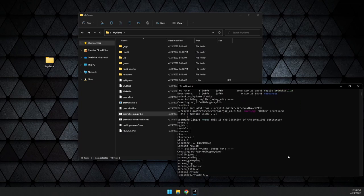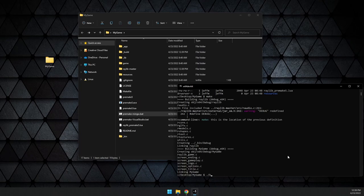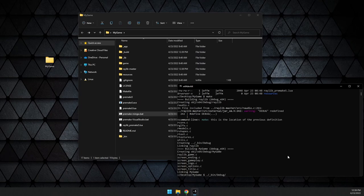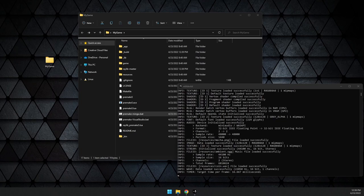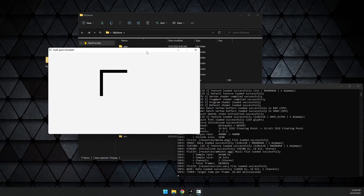This will build Raylib and your game all together at the same time. This is a great thing because it ensures that Raylib is built with your game. Then your game will be in the bin folder, underscore bin folder, debug, mygame.exe. We can run it. Once again, we get our game and everything works as expected.